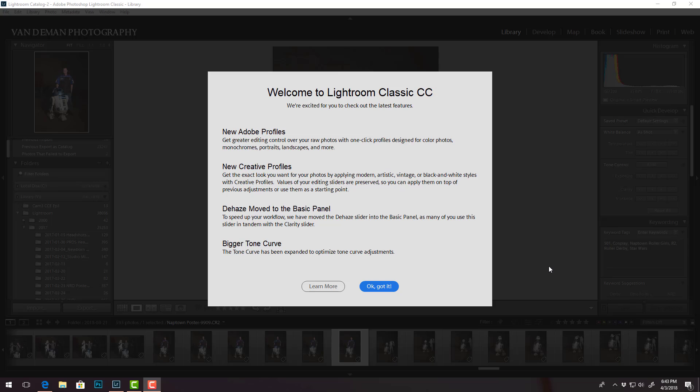They've moved where the D-haze slider is which makes a lot more sense to me and I'll show you that, and a bigger tone curve so apparently that's easier to use.